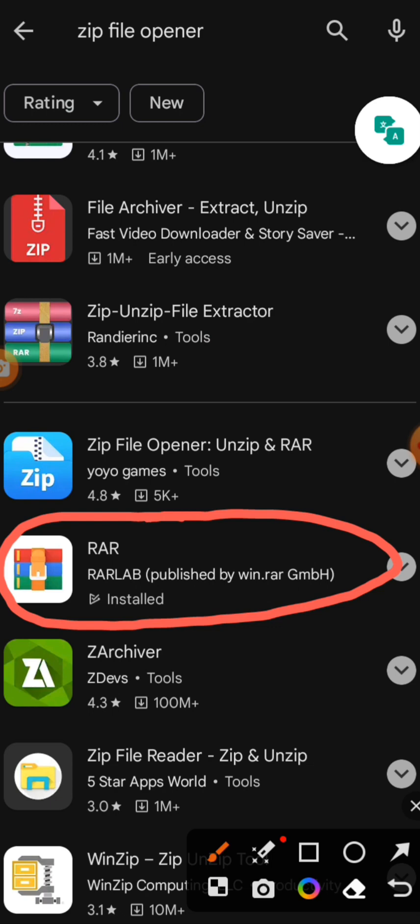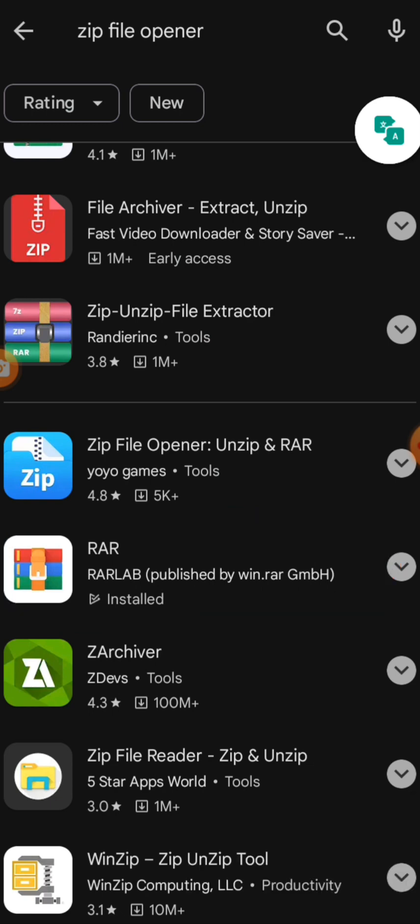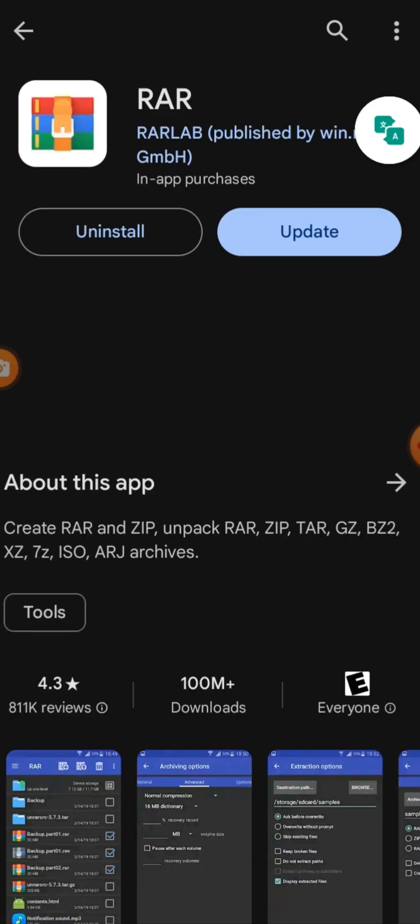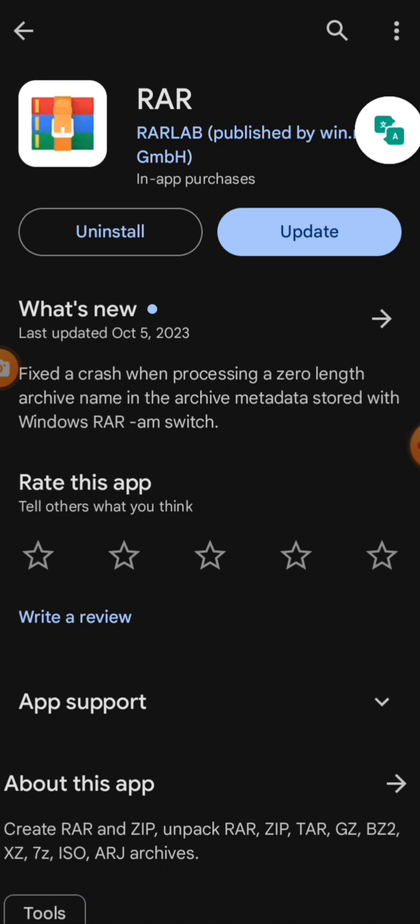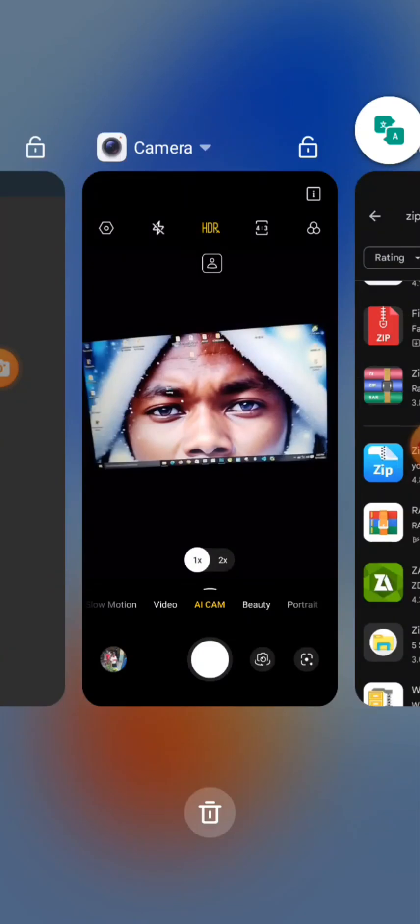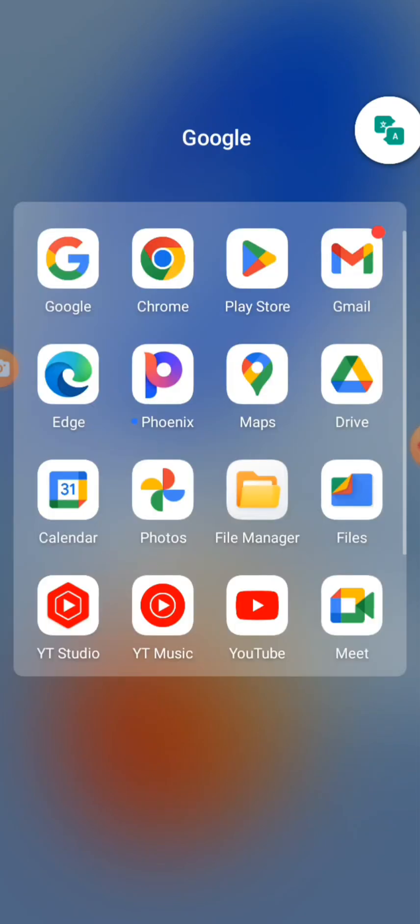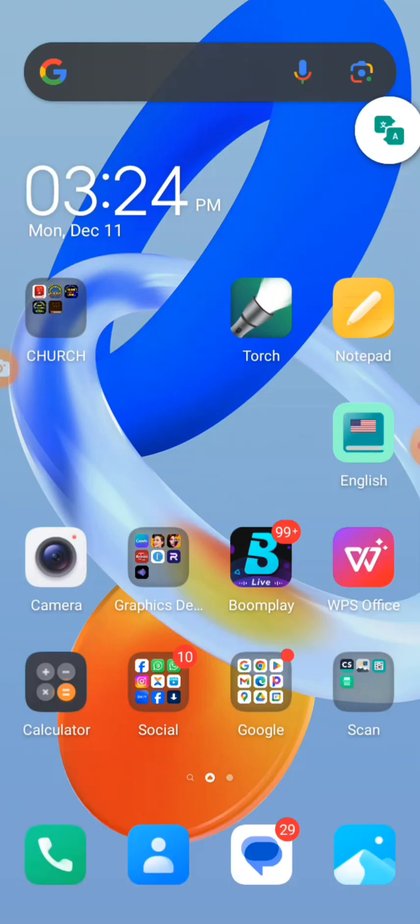So you can download any other one that will be suitable for you. So after downloading, I can't download again because I have it already in my phone. All I need to do is to open it and then make use of it.